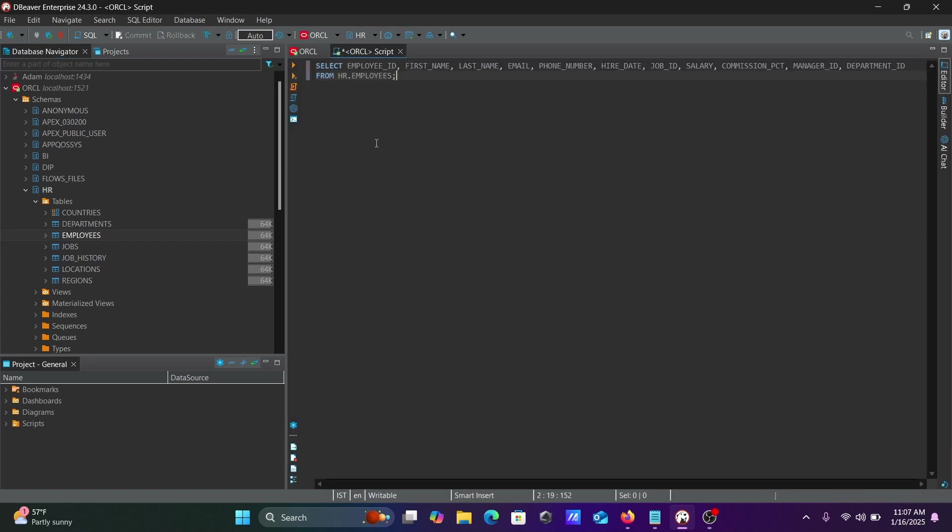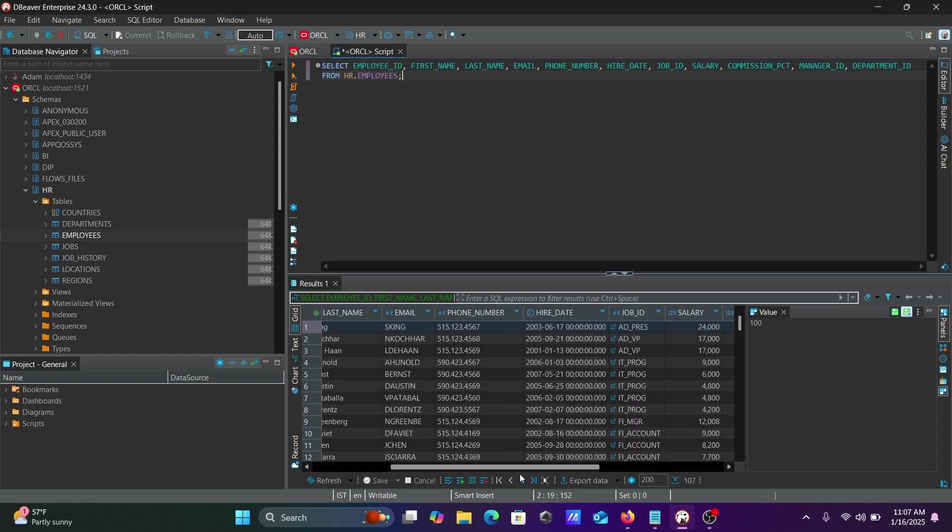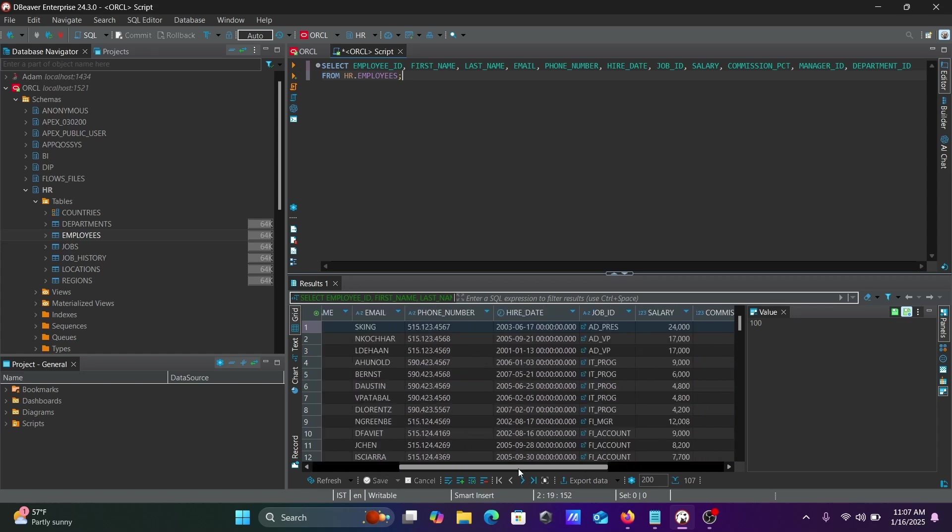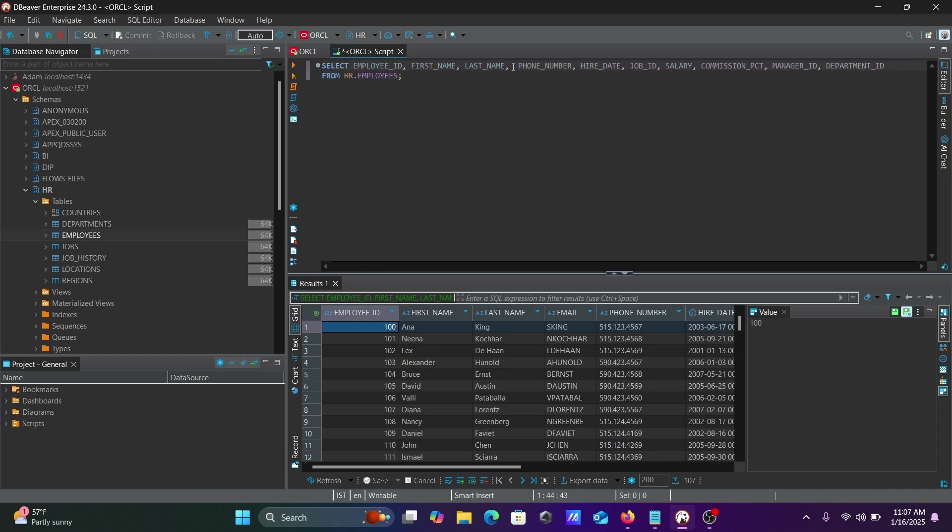Paste it here and execute the SQL query. According to the given query, this returns the output. Here it selected all the columns.